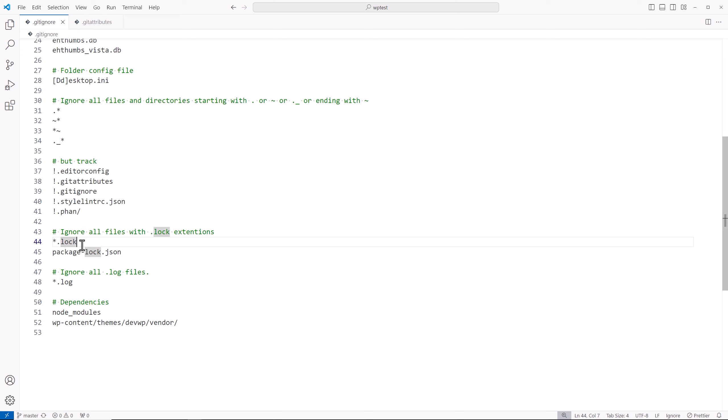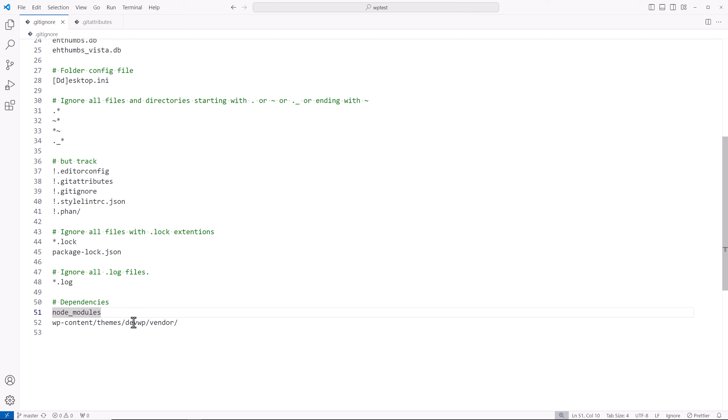And I also want to ignore these files. Now a lot of people do track these and it's often the best practice to track it. But for my purposes, I like to make sure everything's working with the latest version of these different dependency managers like Composer and Node.js and NPM. I'm also ignoring the log files.